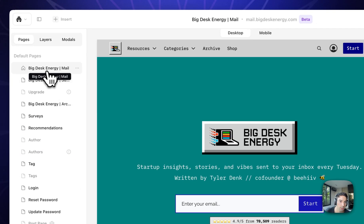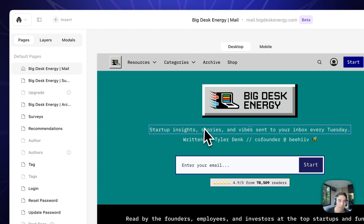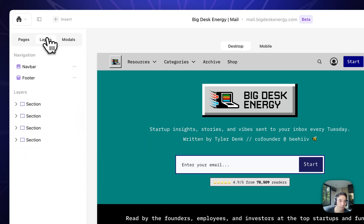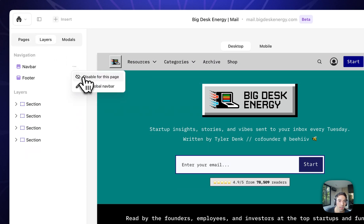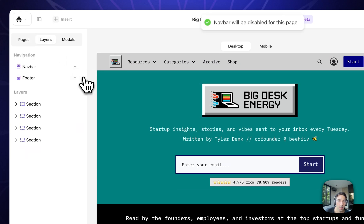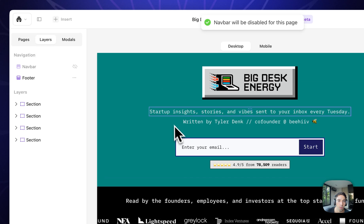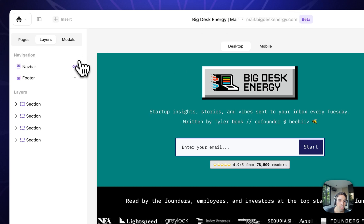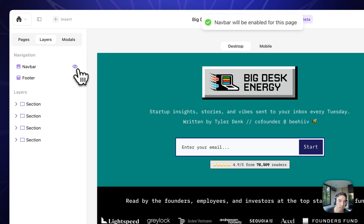So for example, let's say on the homepage, for whatever reason, I don't want the nav bar to show up. I can disable that. The nav bar will no longer be visible, which gives you the ability to optimize for conversion on certain types of pages.